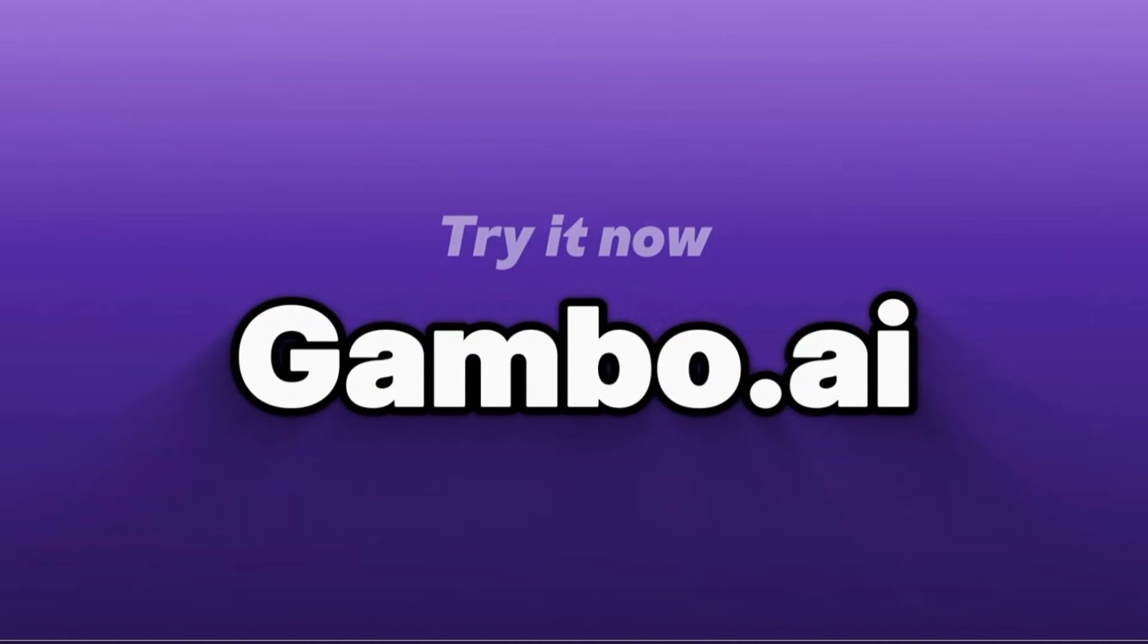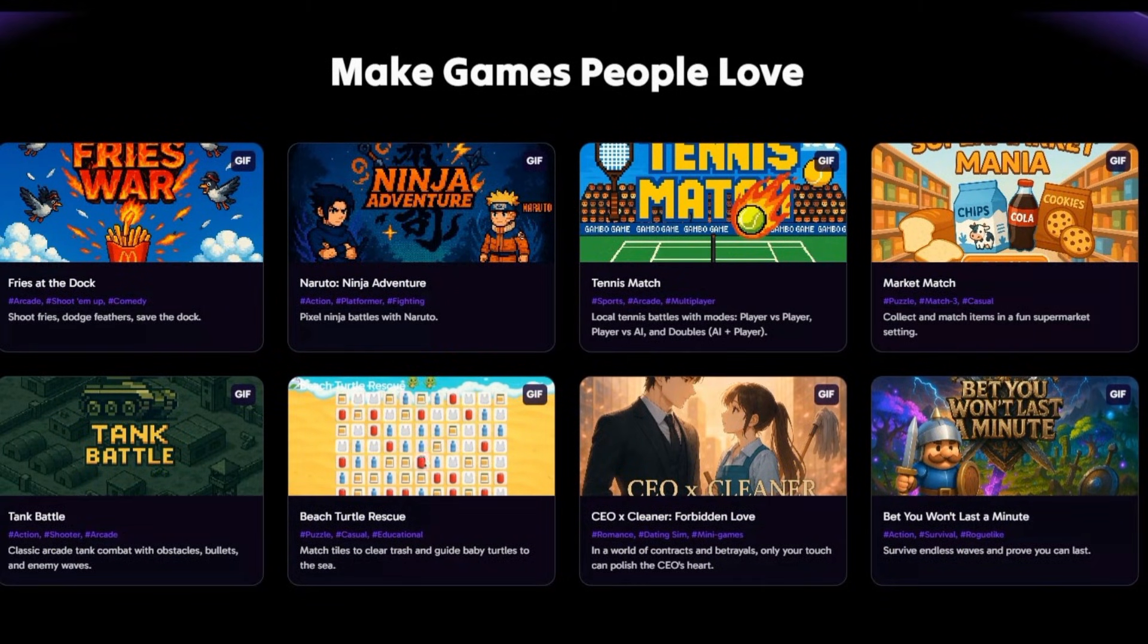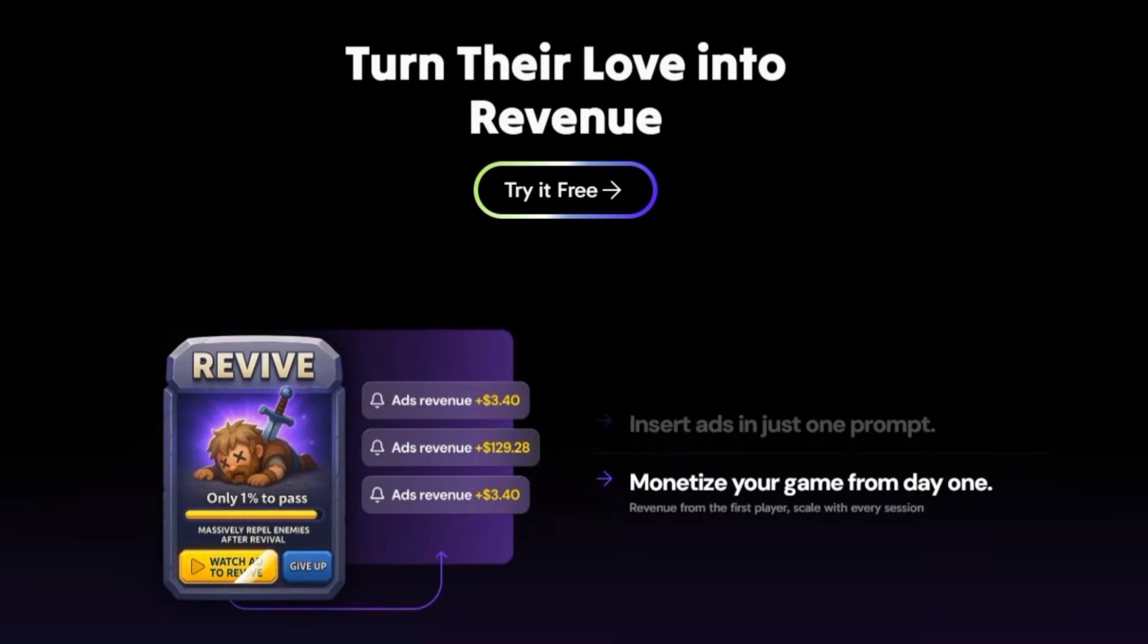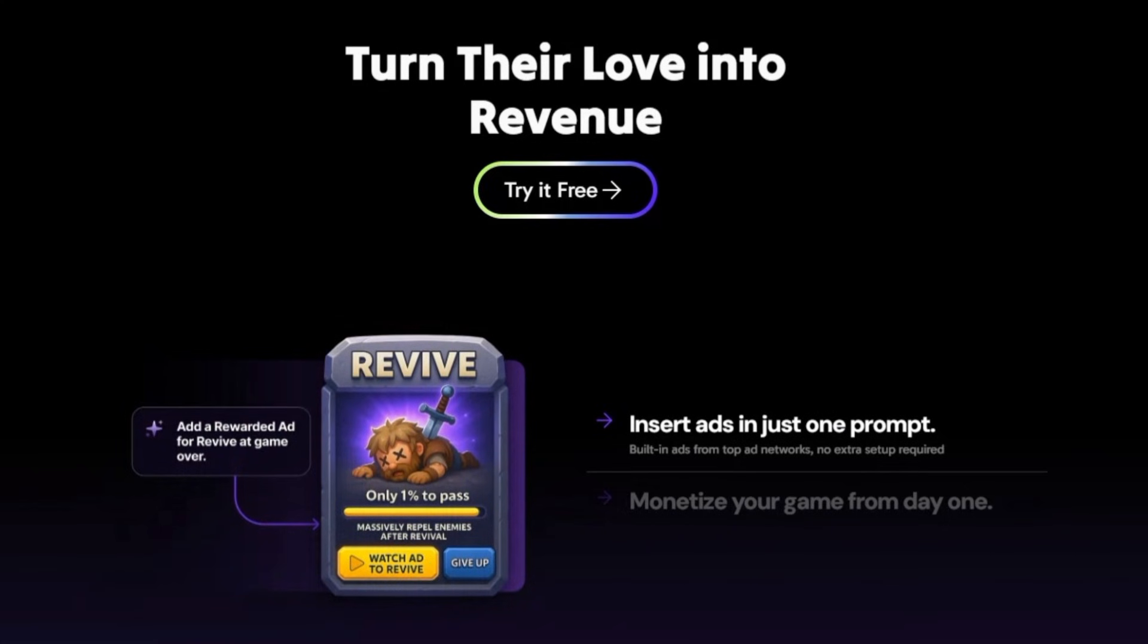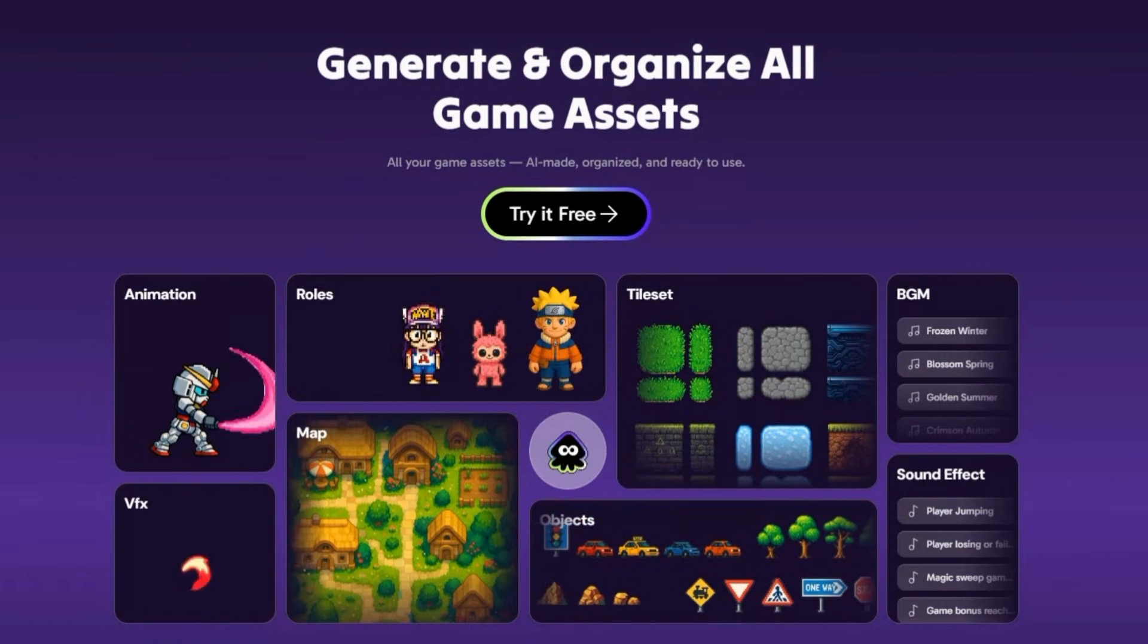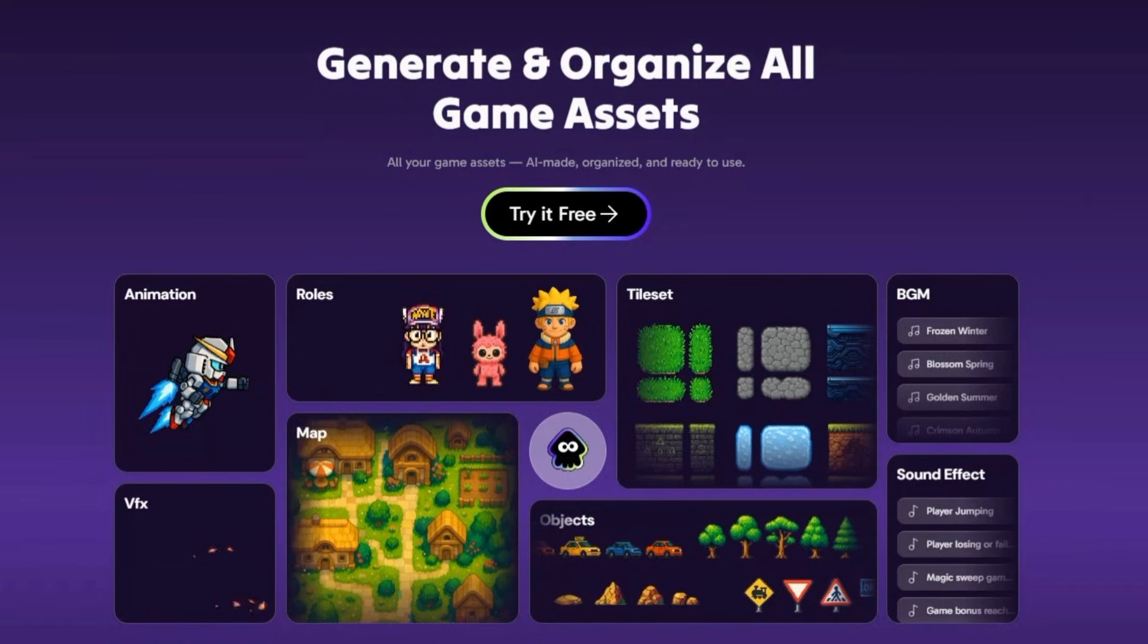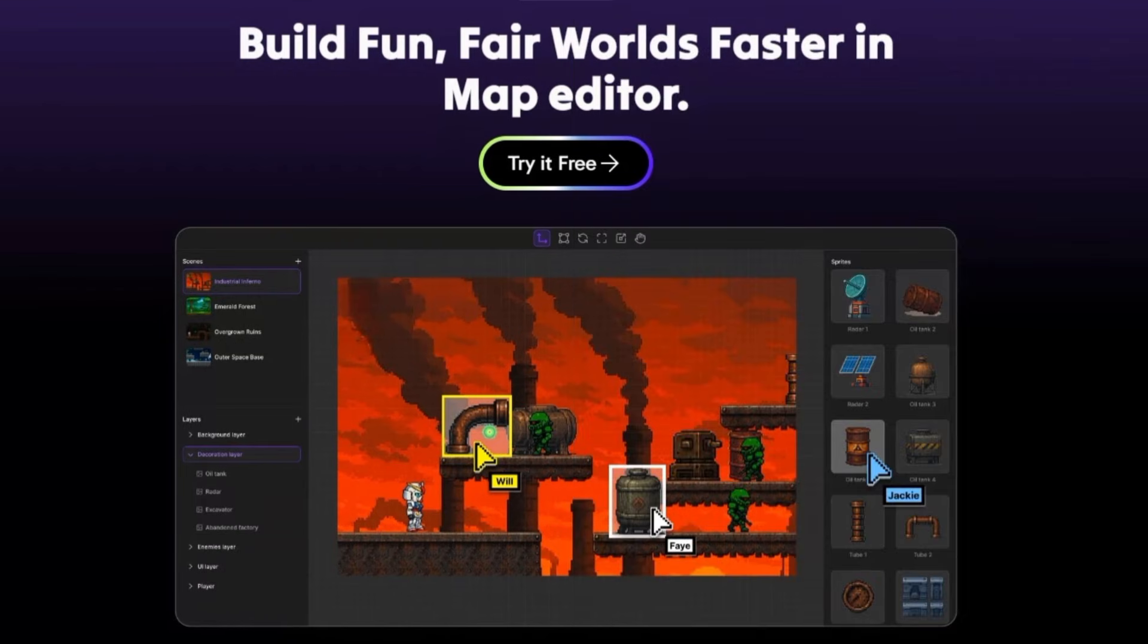And if that's not enough, the platform also generates assets such as character sprites, collectible items, environmental blocks, VFX elements, and other objects you typically need a designer or artist for. All of these assets show up in your panel, and you can swap them, rename them, or regenerate them whenever you want.